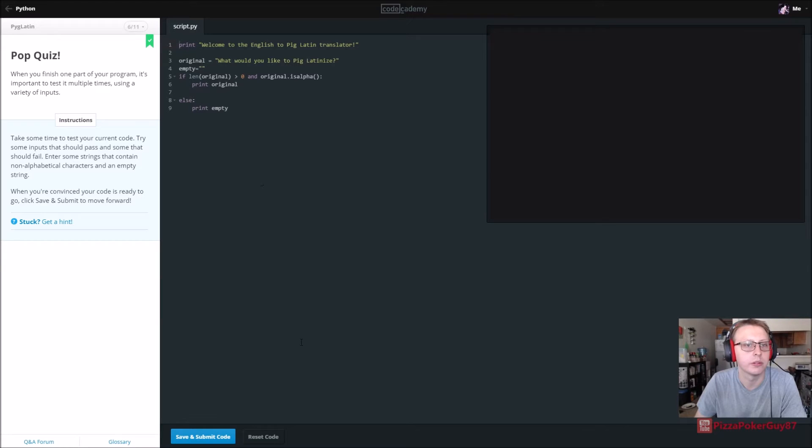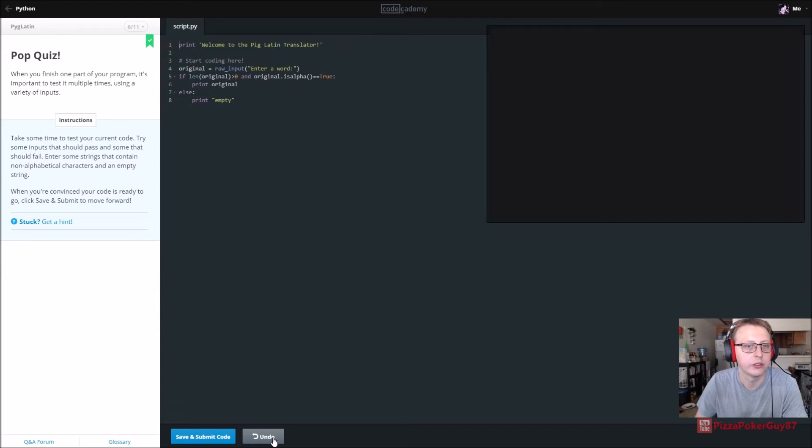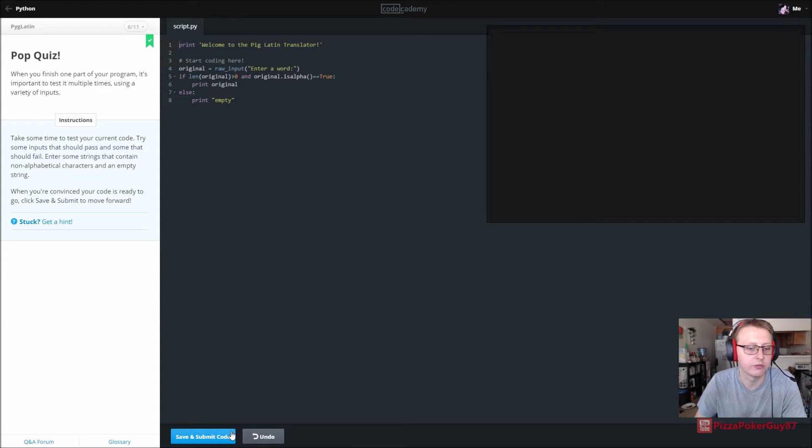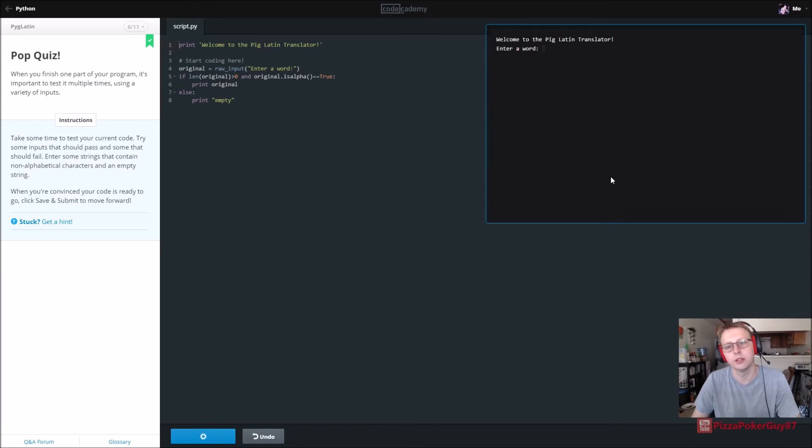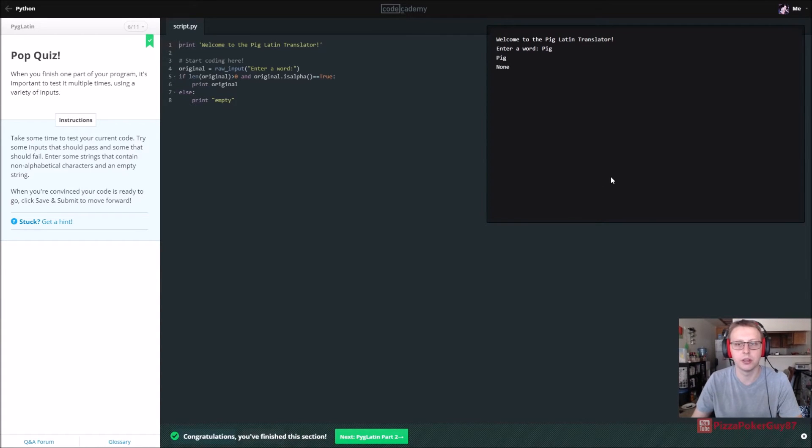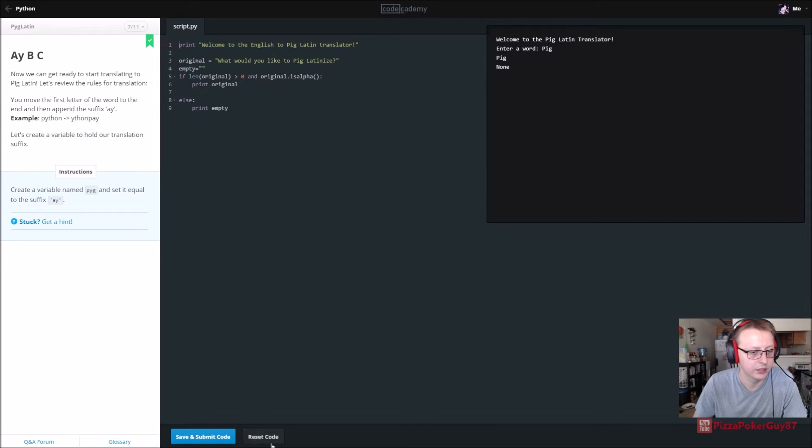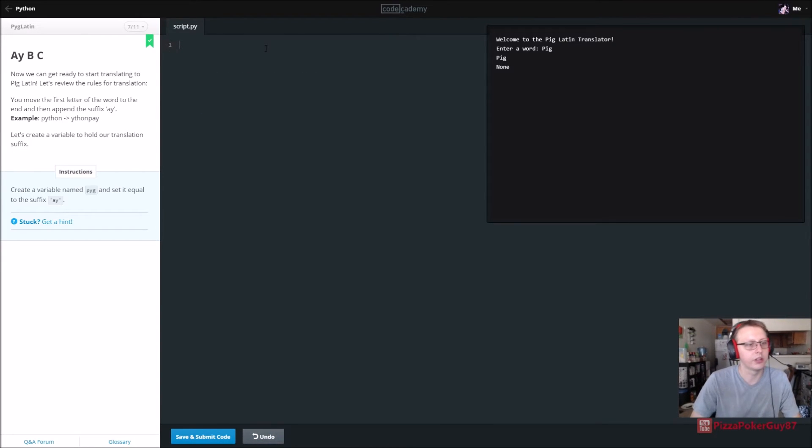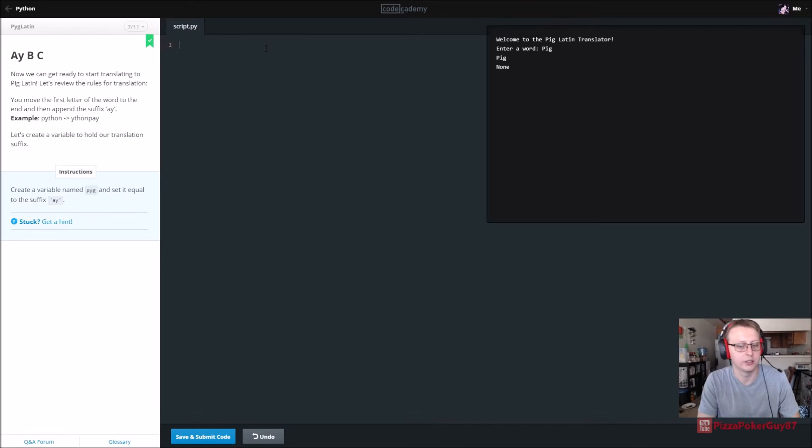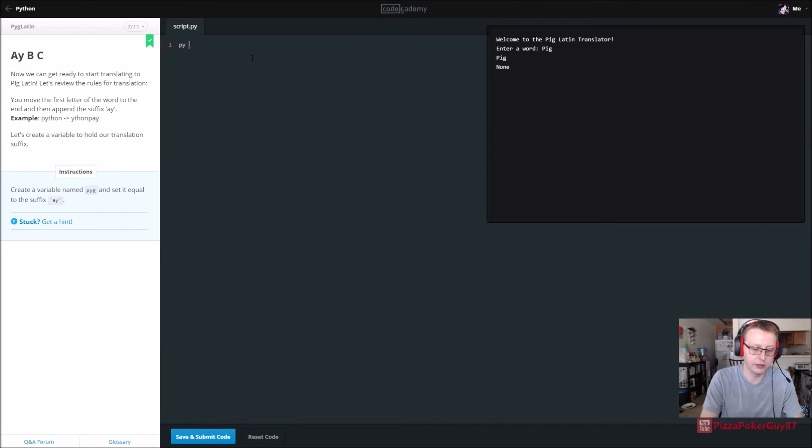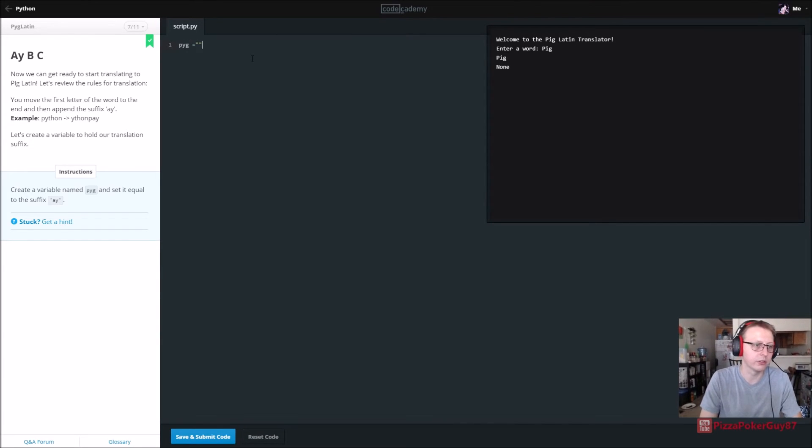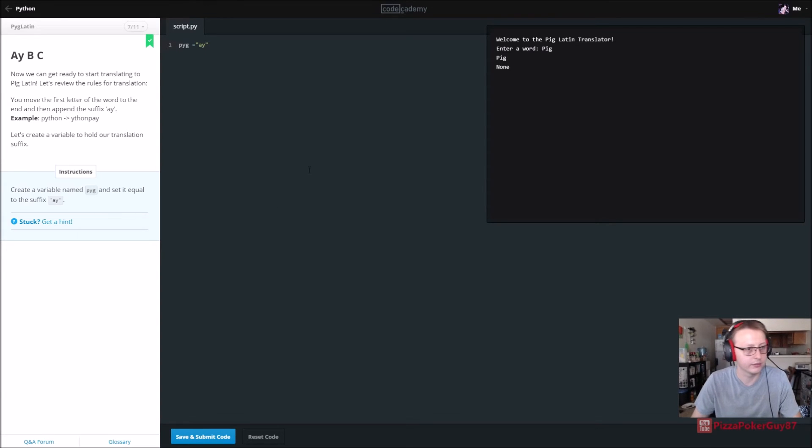All right, we like to print. So this is just saying take a look at our code before we move on. It should print peg. All right, part two of this. Create a variable called pyg. Set pyg equal to a y.